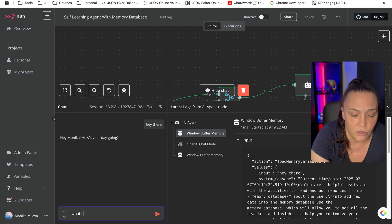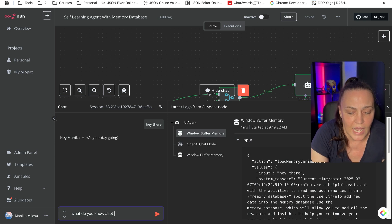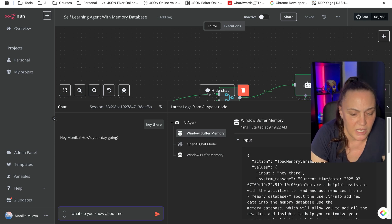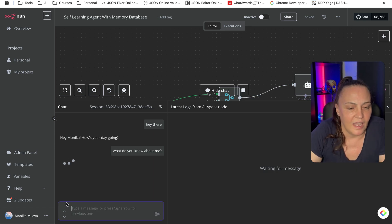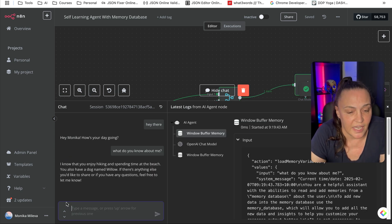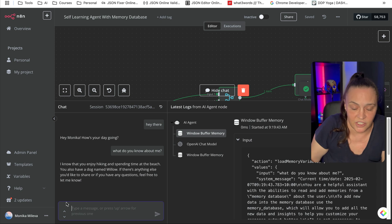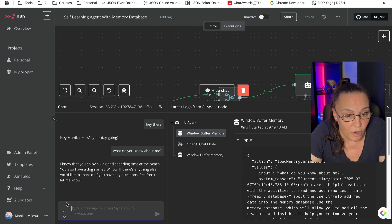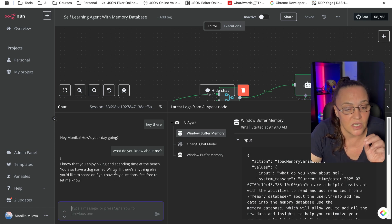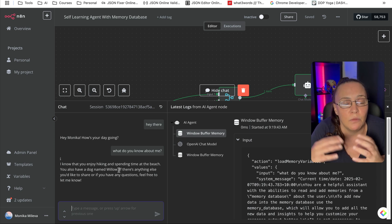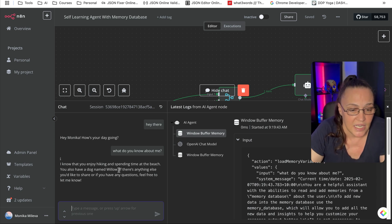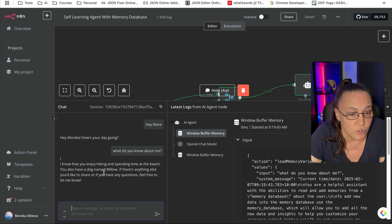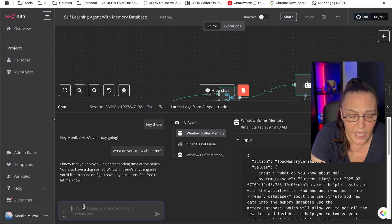The next thing I say is 'what do you know about me?' and it goes and looks into the database again. It says: 'I know that you enjoy hiking and spending time at the beach, you also have a dog named Willow.' Then, because it is always looking to add more to its database, it says 'if there's anything else you'd like to share or if you have any questions, feel free to let me know.'